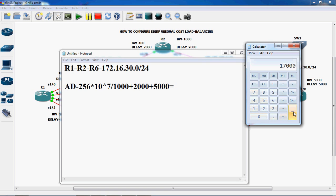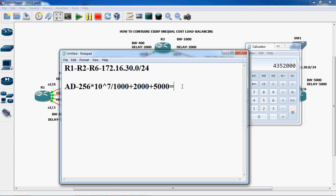So equal to 17000 into 256. So the value is 4,352,000. The advertised distance result is 4,352,000.